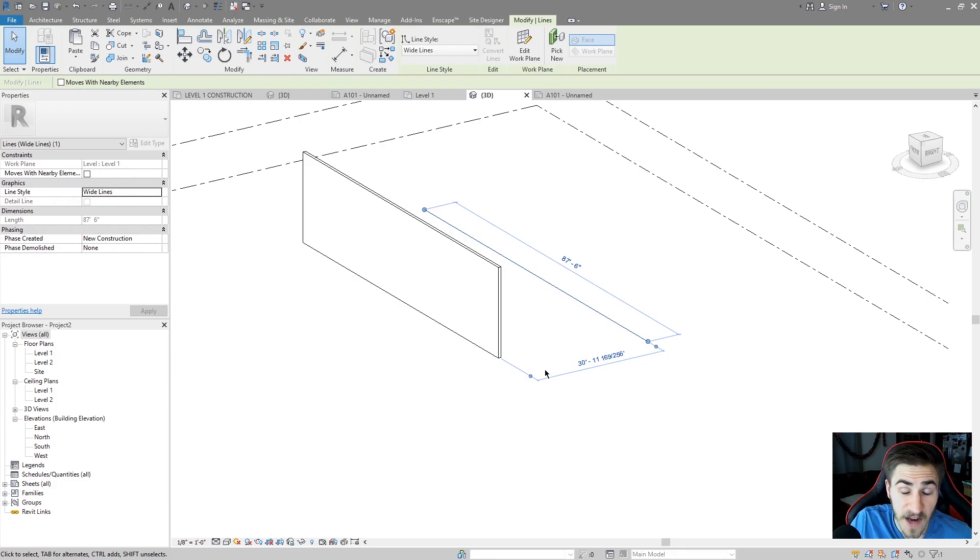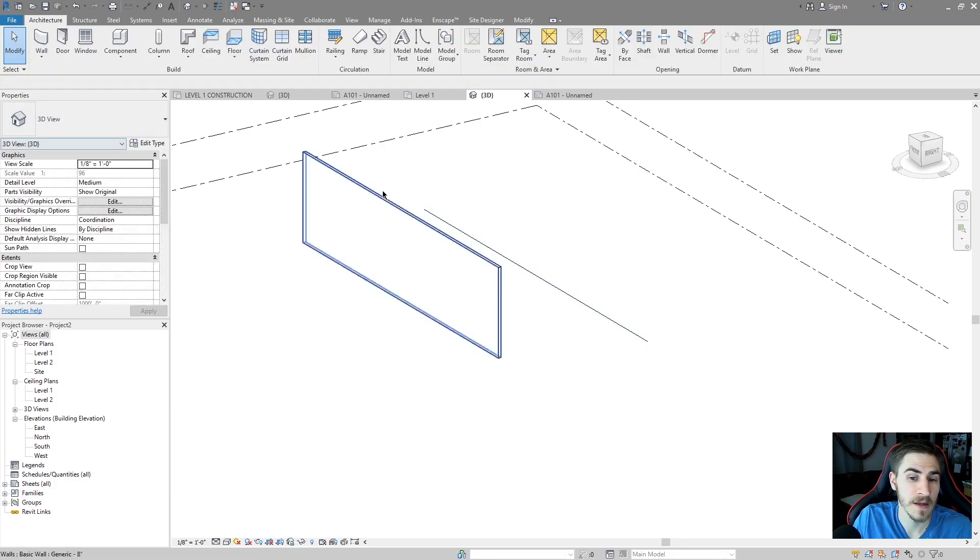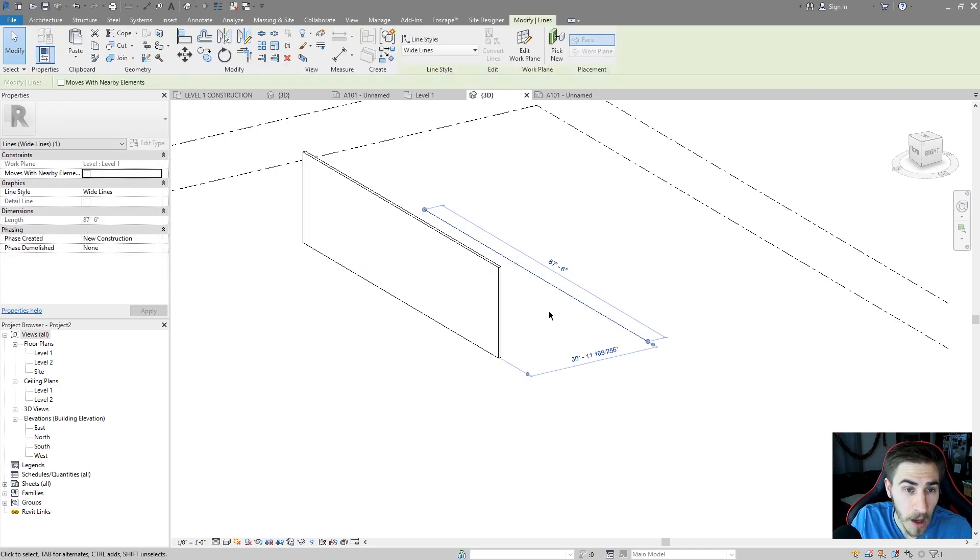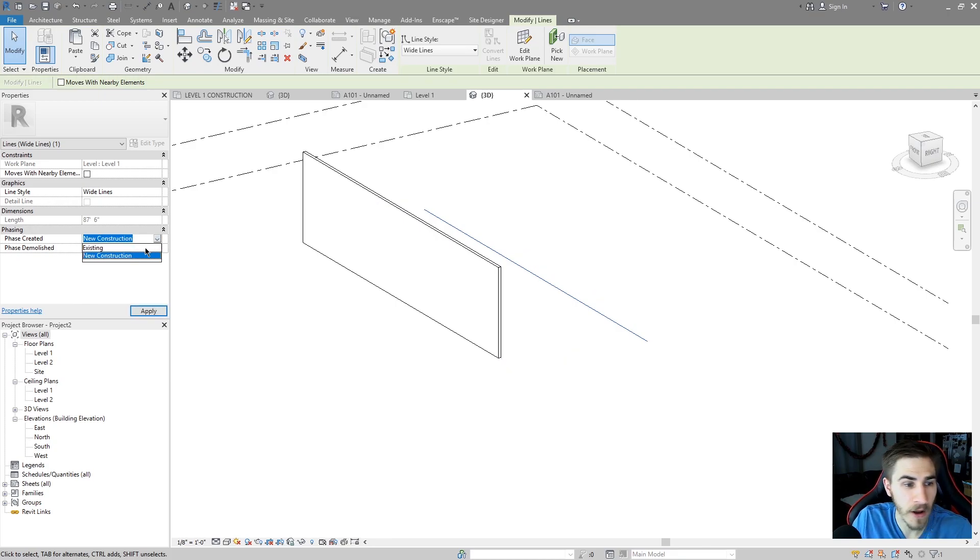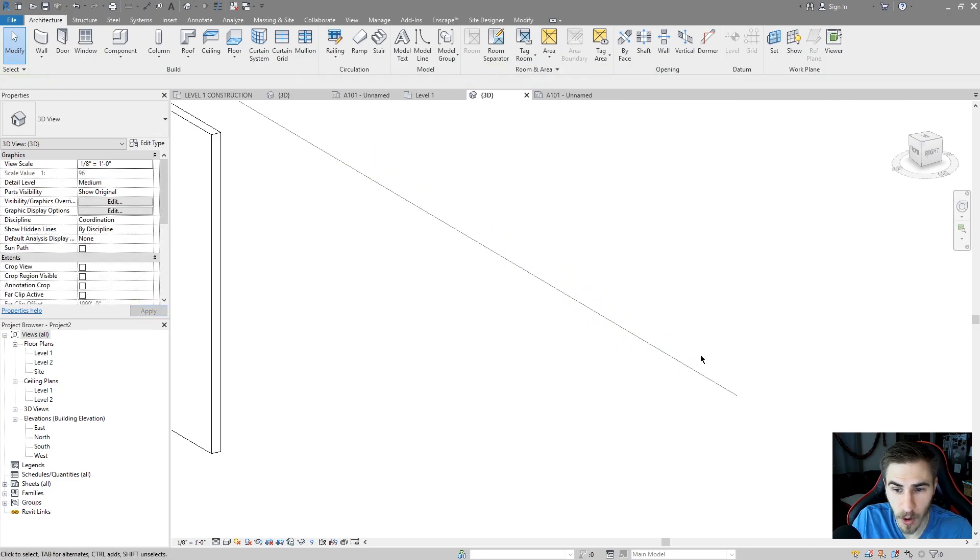I can see that it's not a detail line because that detail line check box has no check mark. I can get the length and because it is considered a true model element, I can see that I can give it a phase. So this model line can actually be demolished. I can have it be existing and all the overrides for the phases will show up in that case.